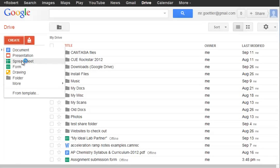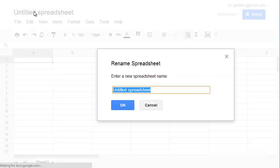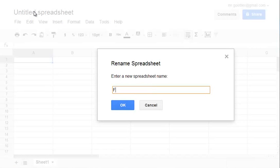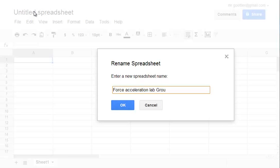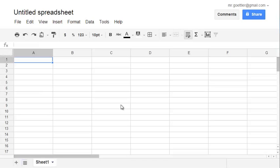First go to Create Spreadsheet, give it a name, Force Acceleration Lab Group, whatever your group number was and then the first names of the people in your group. If you've named it something different you can go back and change the name of it. Click OK.